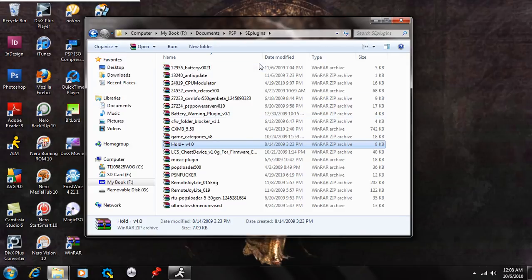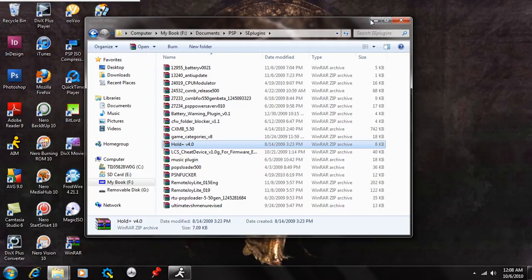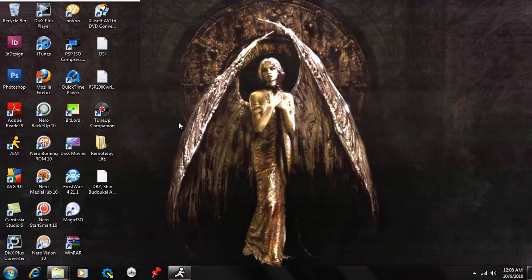Go to your recovery menu, go to plugins, and enable the hold plus for your game and your VSH, and you're pretty much good.